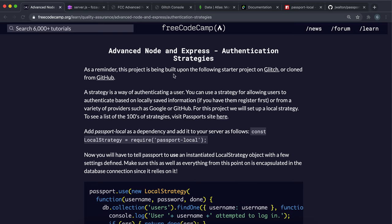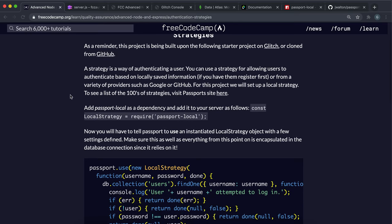The next thing to do in figuring out our authentication is to set up a strategy. The strategy will take in a username and a password, and then return that user's details that we can use for our app. It also makes sure that the passwords match and everything.